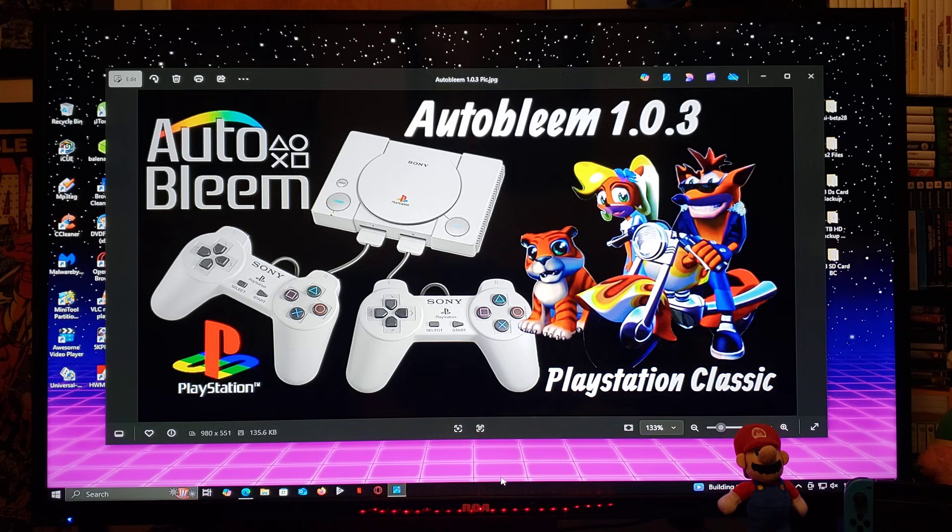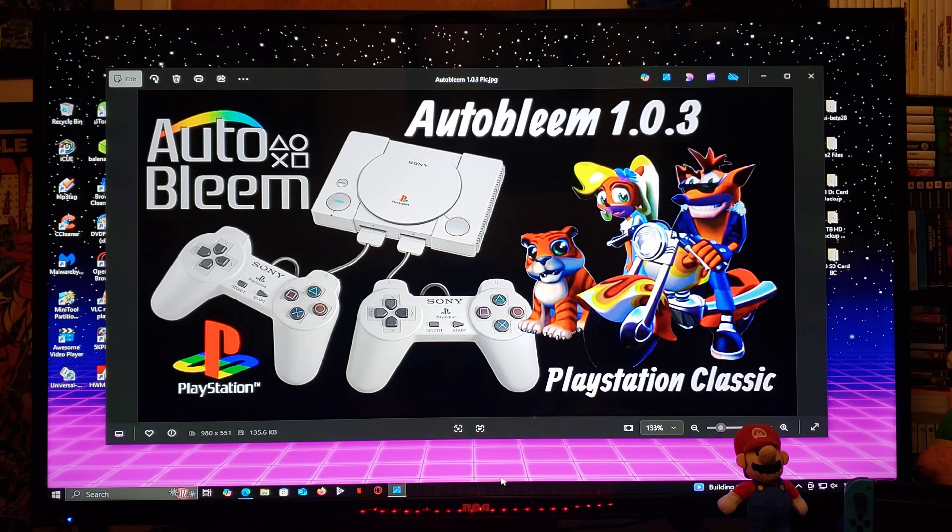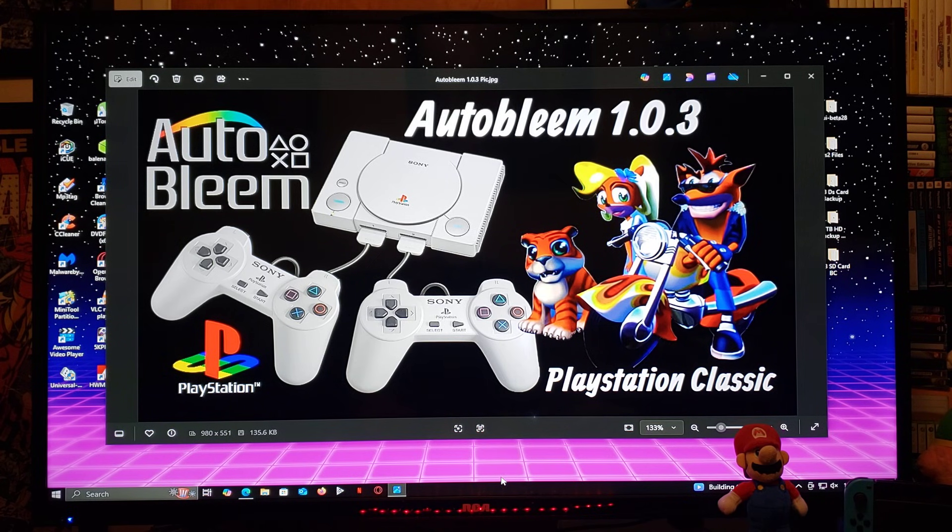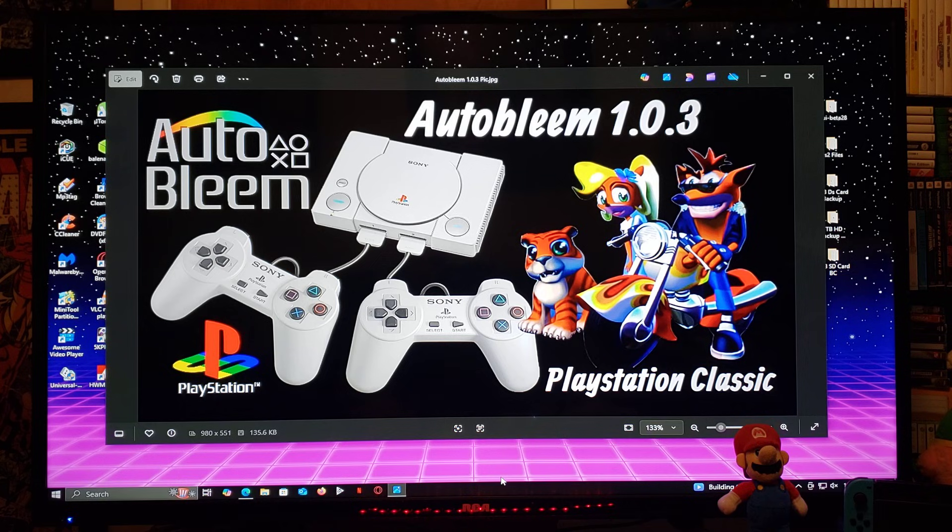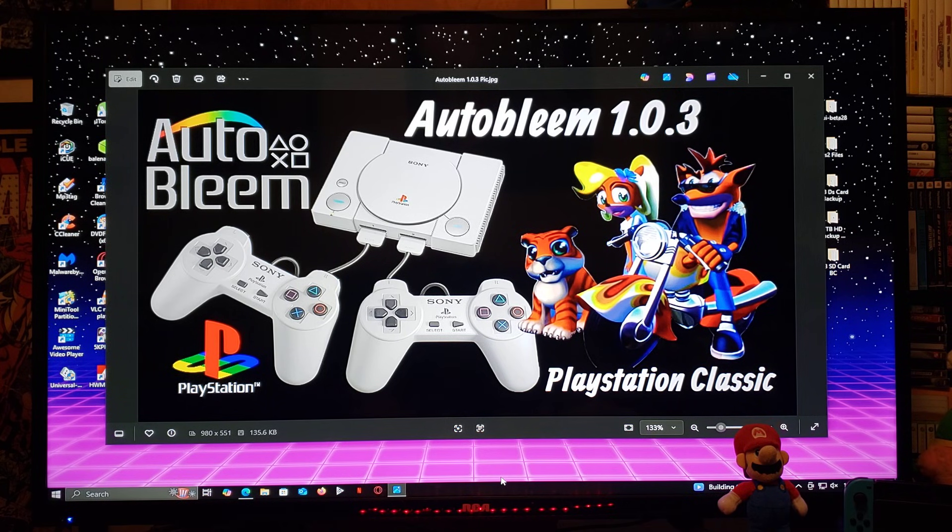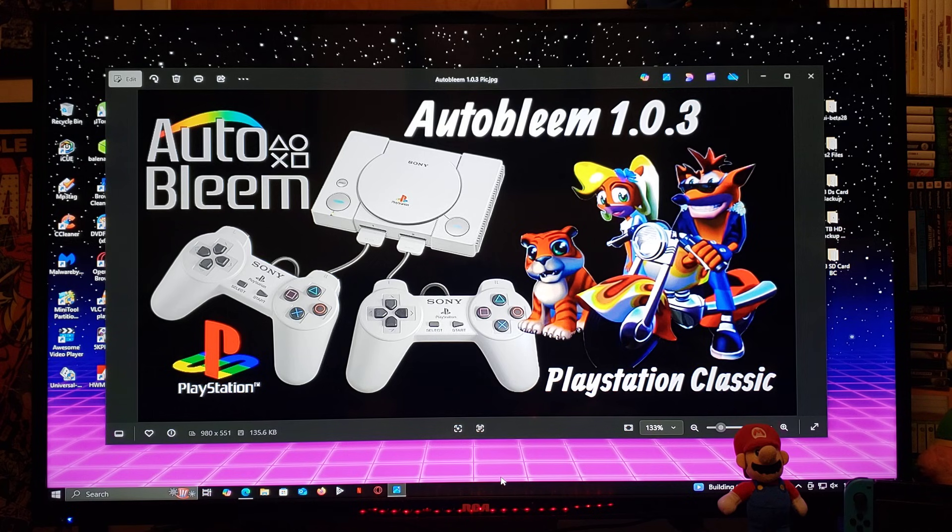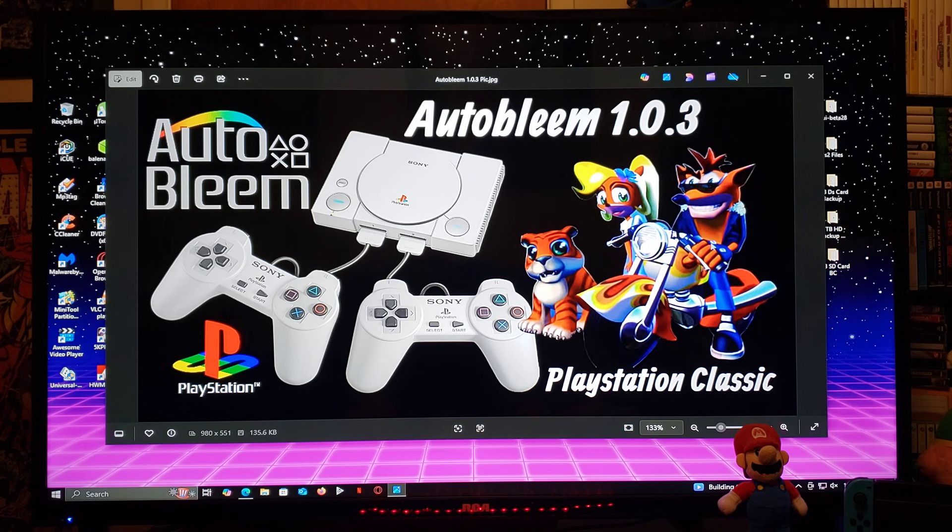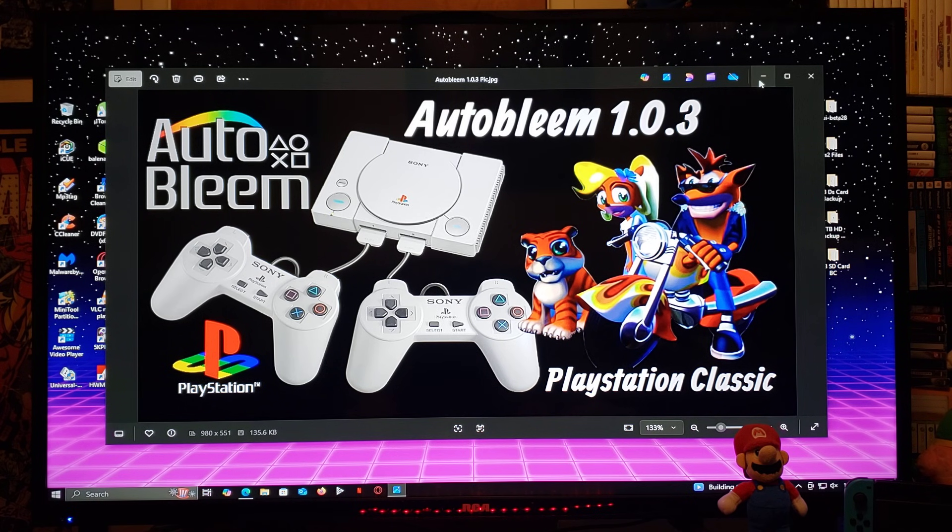Now, this is going to include Autobleam, Retroarch, Emulation Station, 50-plus themes for Autobleam, and a whole bunch of other stuff. I'm going to be leaving you the links you're going to need in the pinned comment of this video.